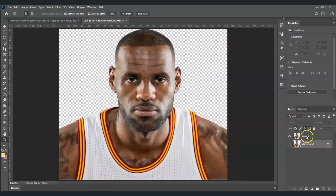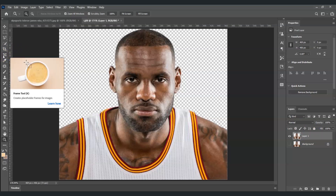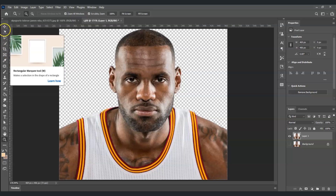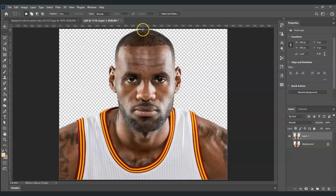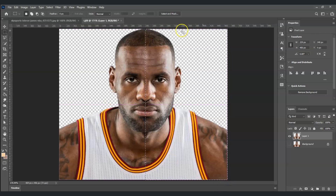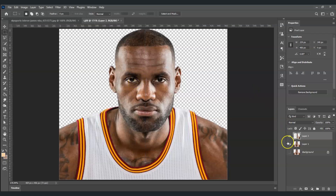With the subject layer selected, go to the toolbar and find the rectangular marquee tool — it's the second tool, right-click on it and you'll see the rectangular marquee tool with its shape symbol. Click on that. Now let's draw a selection to split the subject in half. I'm going to split this one into half like this, and then press Ctrl+J to create a new layer of our half face.